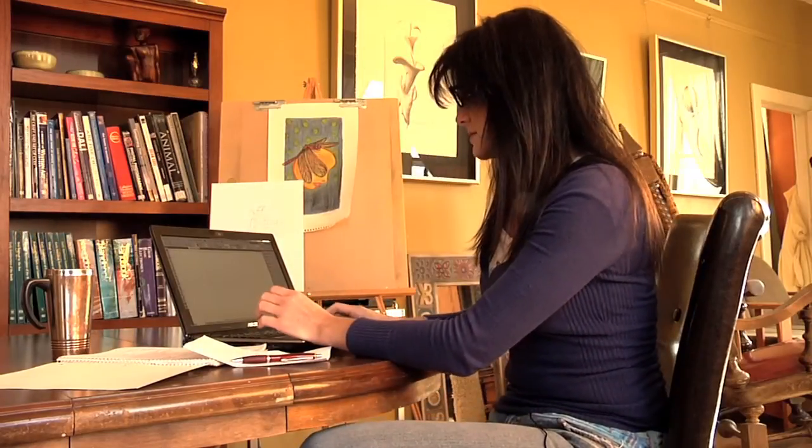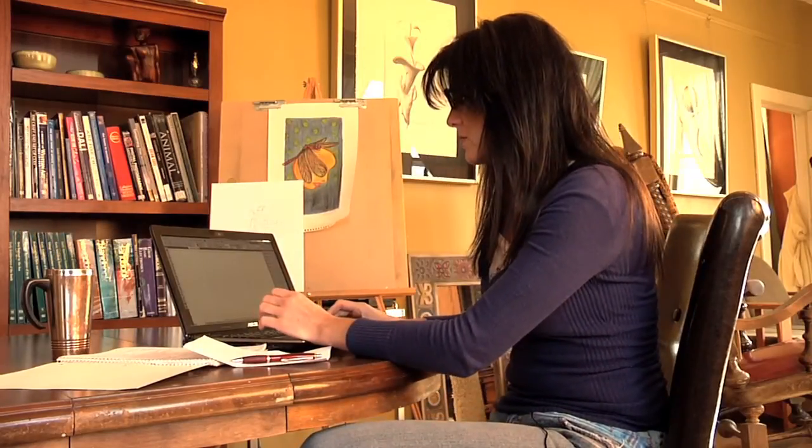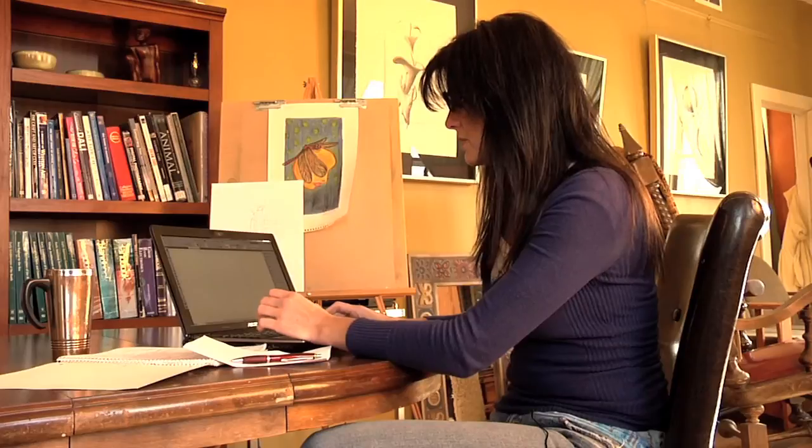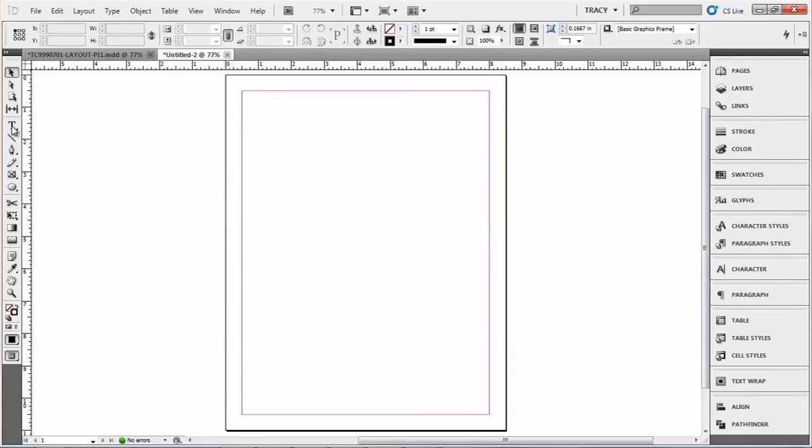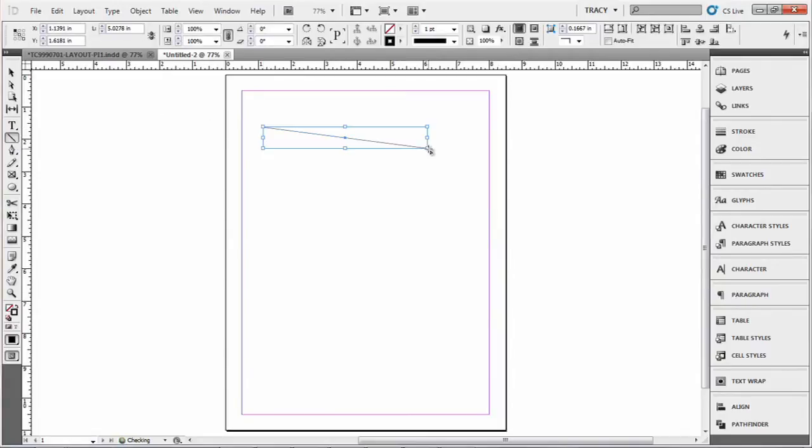I have a document already open, and if you go to your tools menu over here, you can select the line. We'll start by showing a line, and you can just click and drag and draw a line.